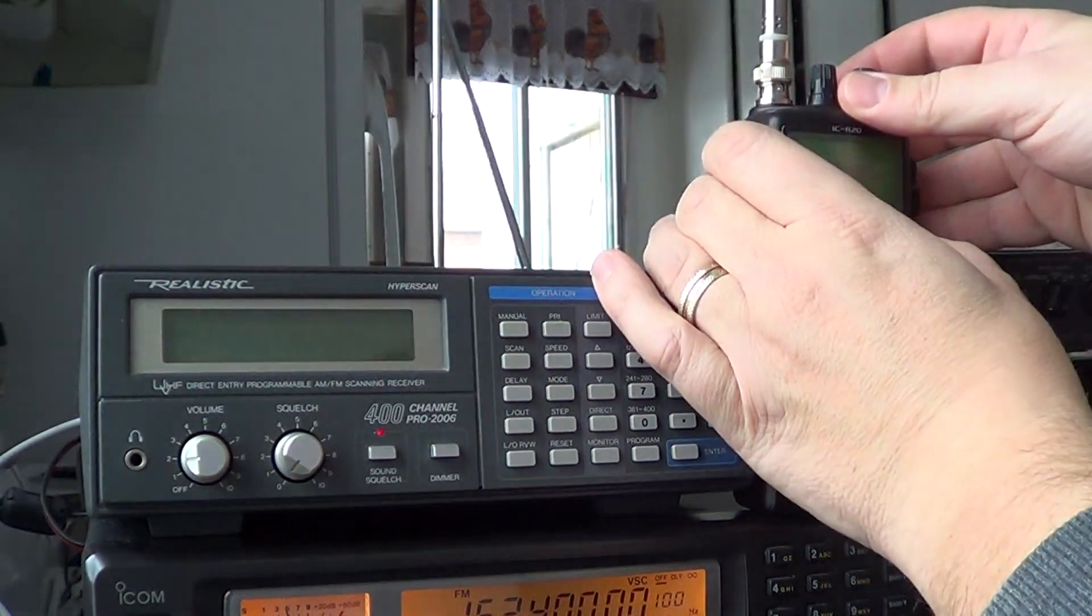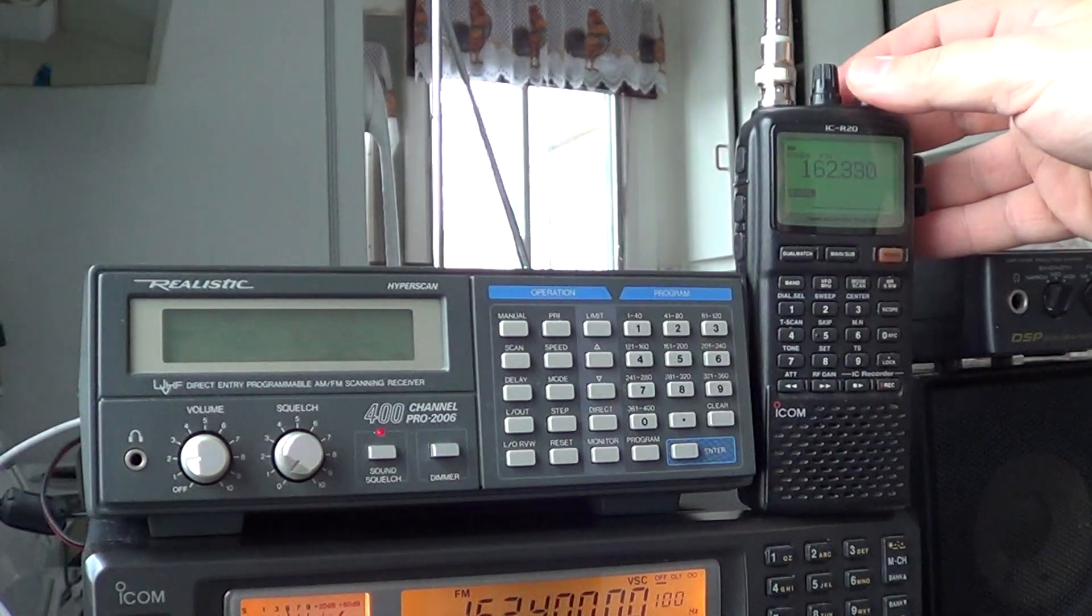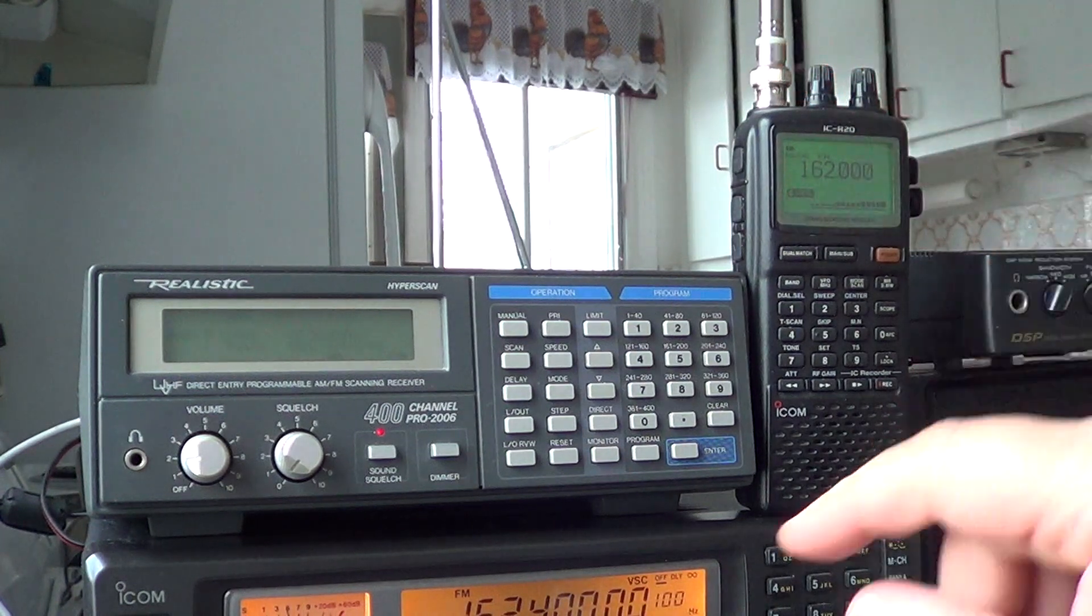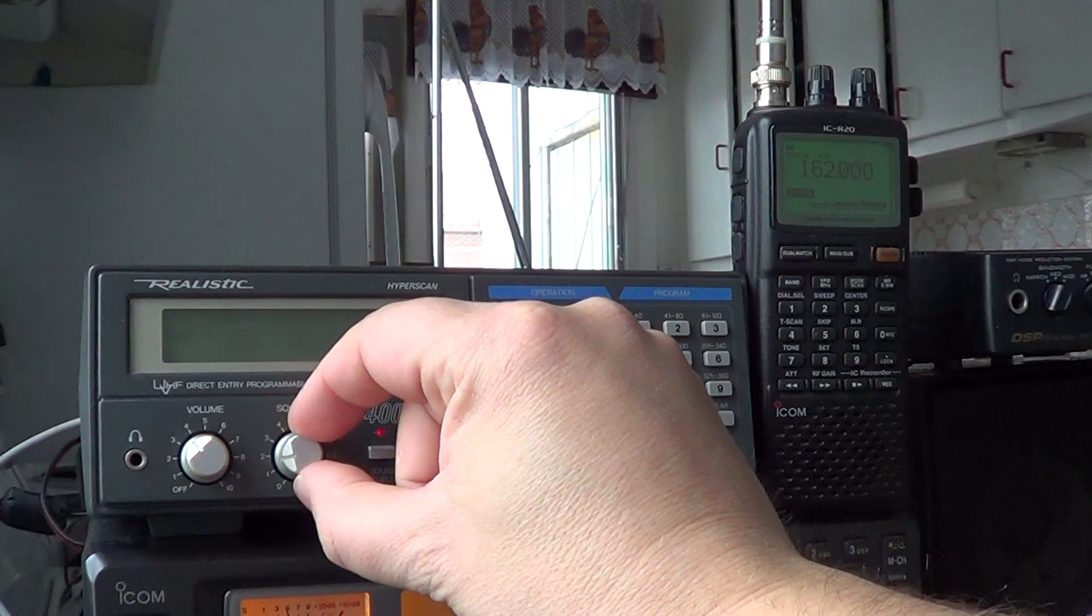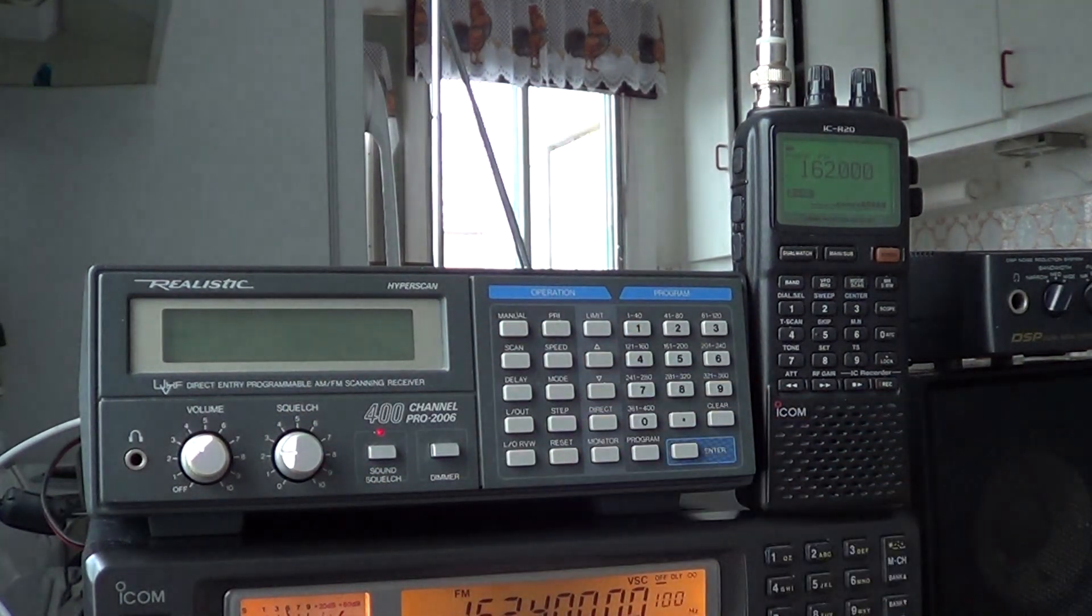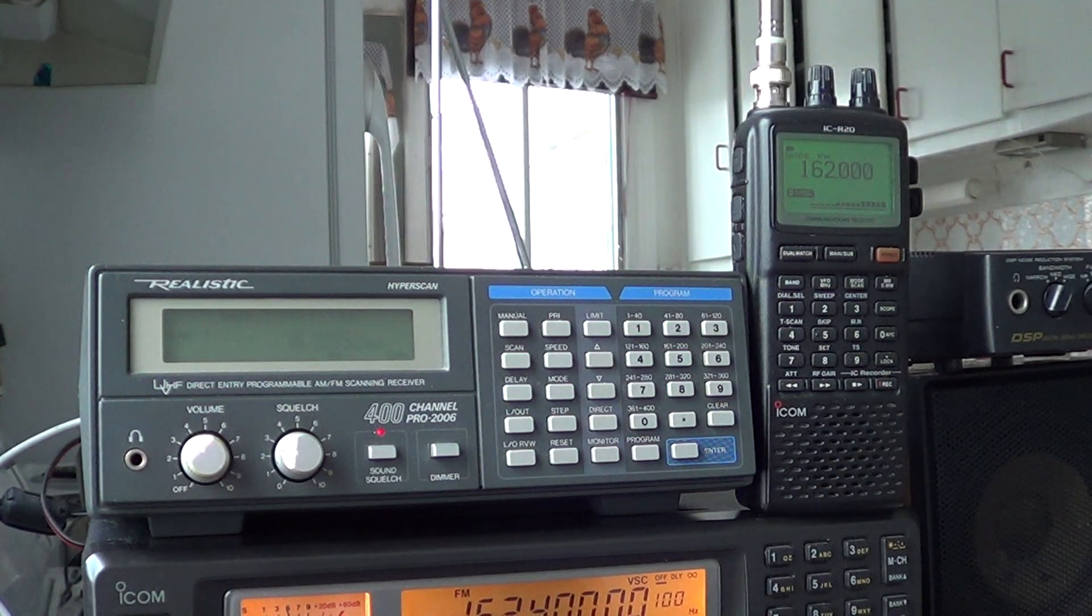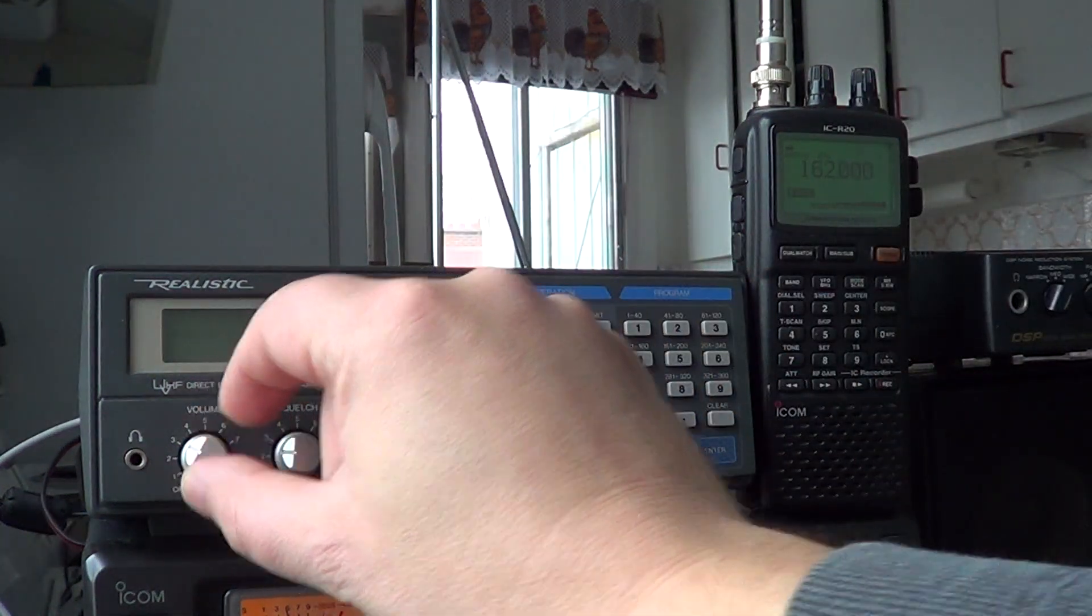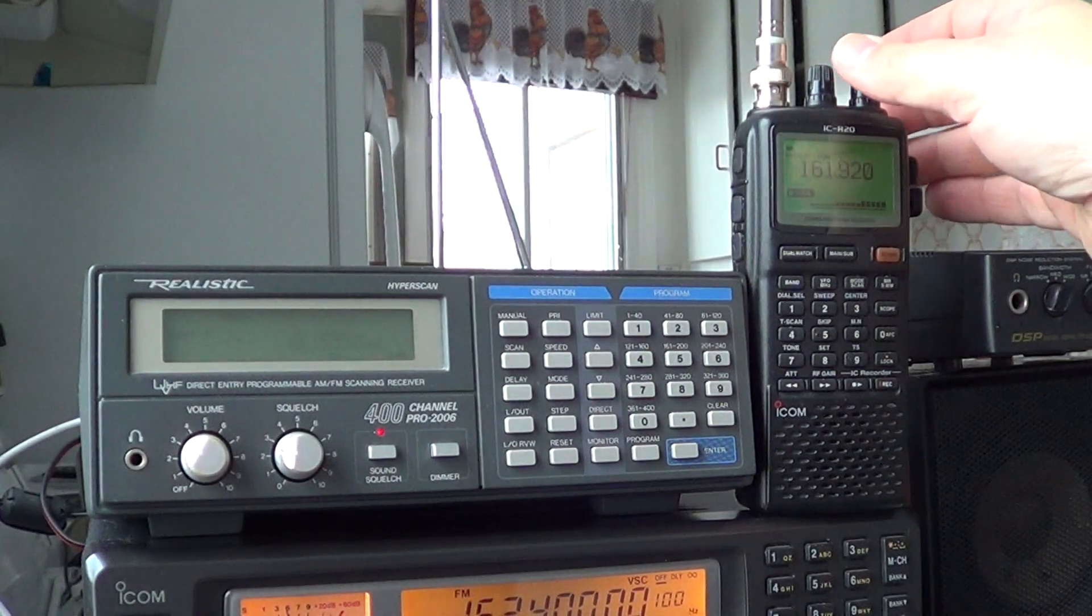We'll put, of course, a squelch. So let's scan downwards. Okay, here there's a signal. Let's put it direct here. Direct downwards. So both stop on this signal on 162. Let's continue.